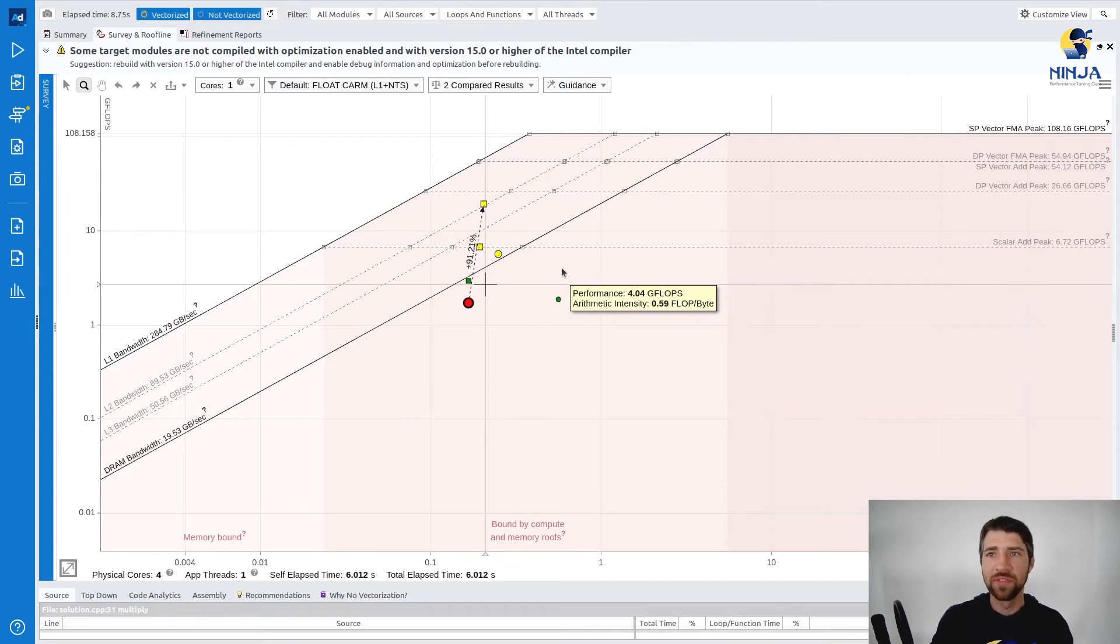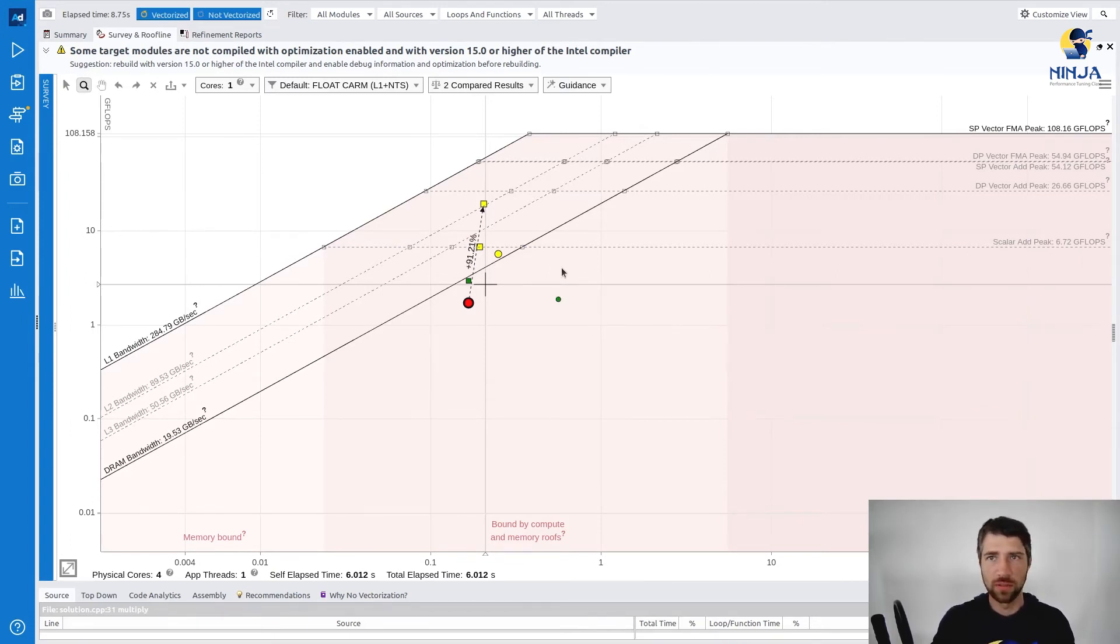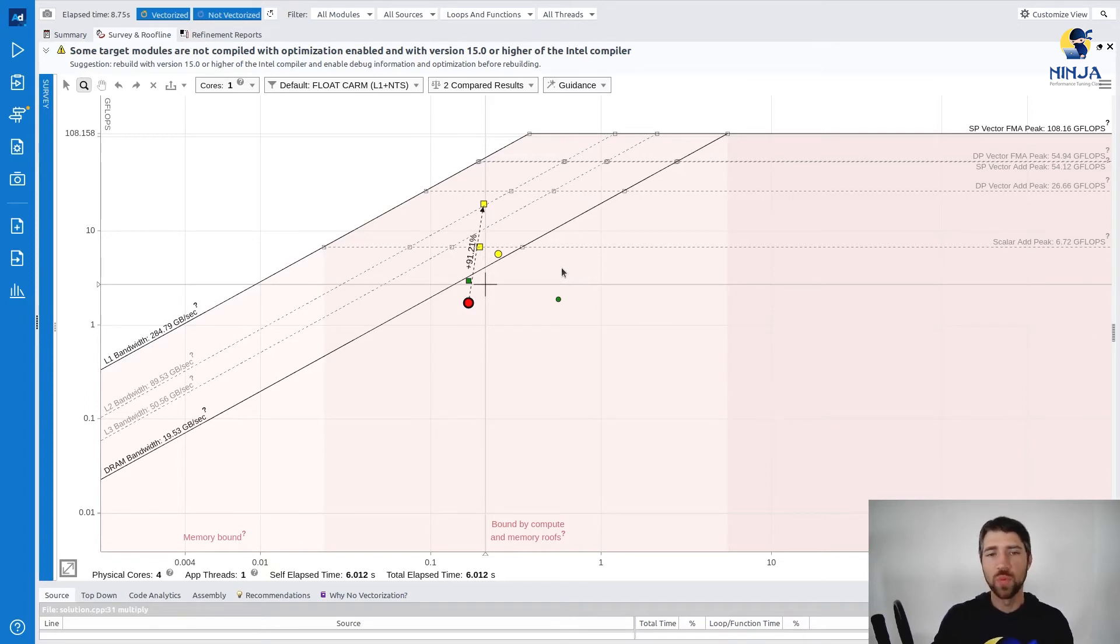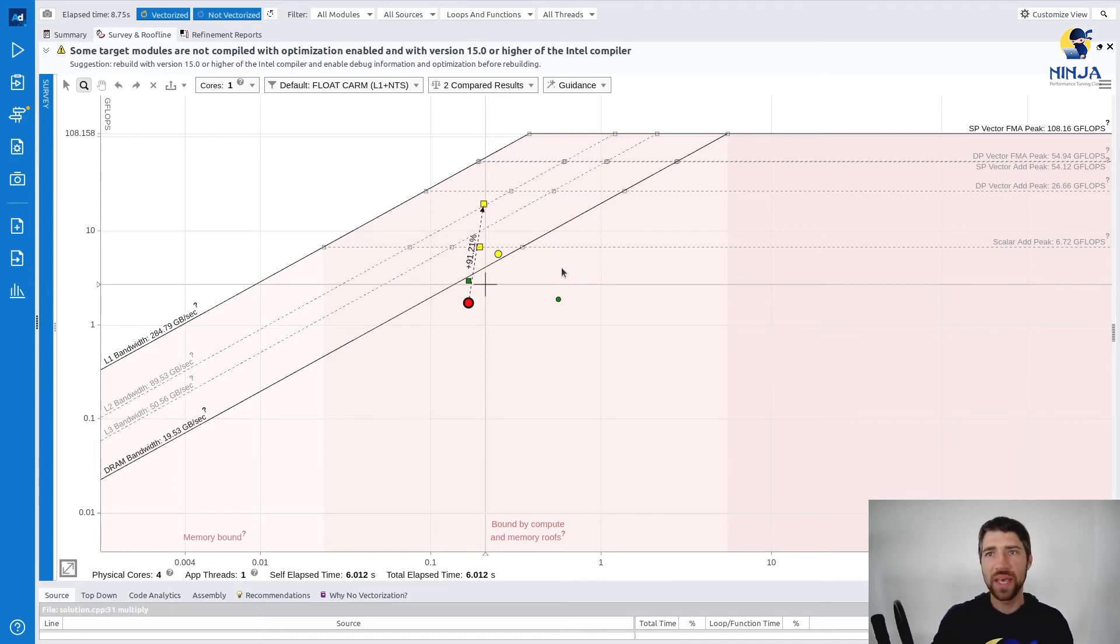Arithmetic intensity of the loop didn't change much, which is expected since we didn't introduce any changes to the algorithm itself. So our dot didn't move either left or right on the x-axis.